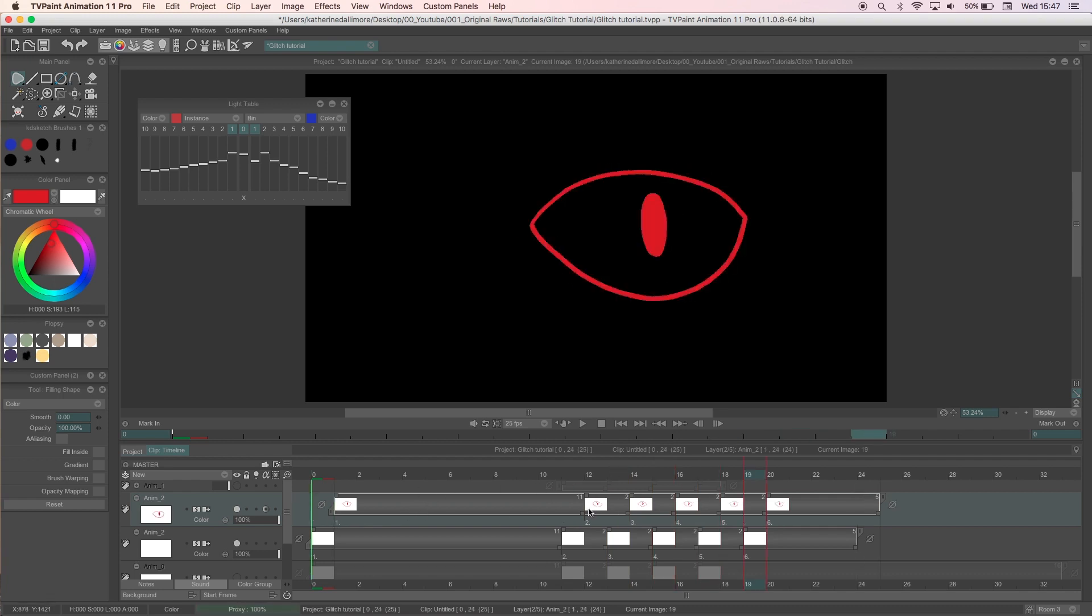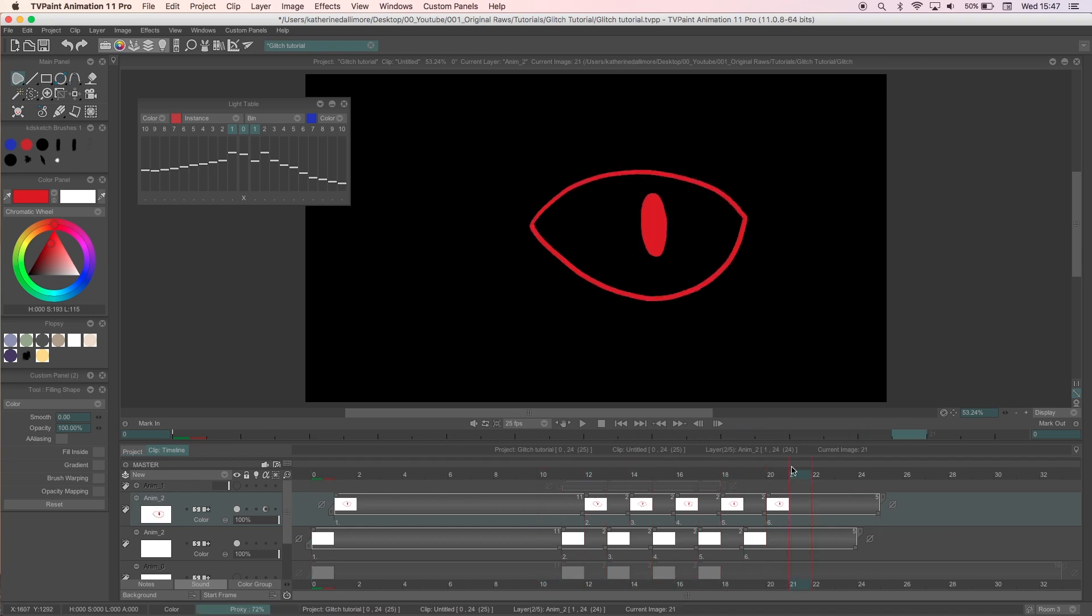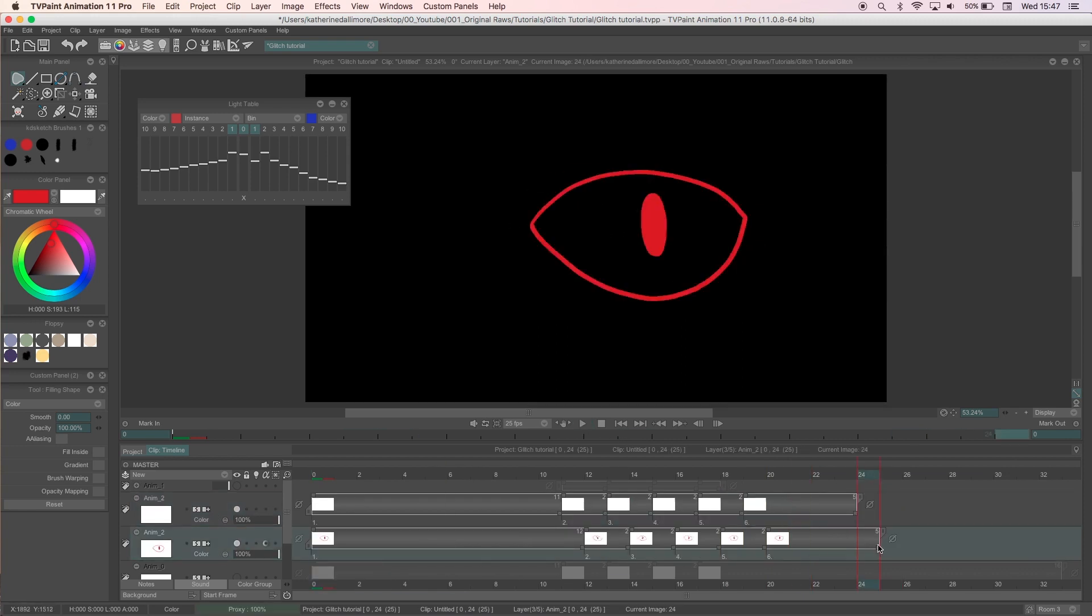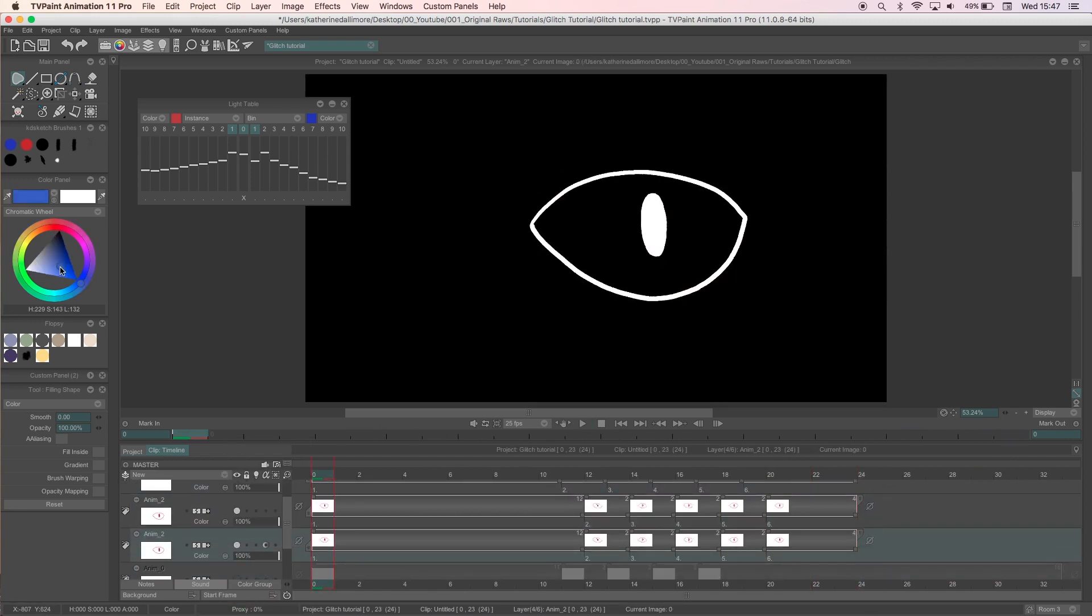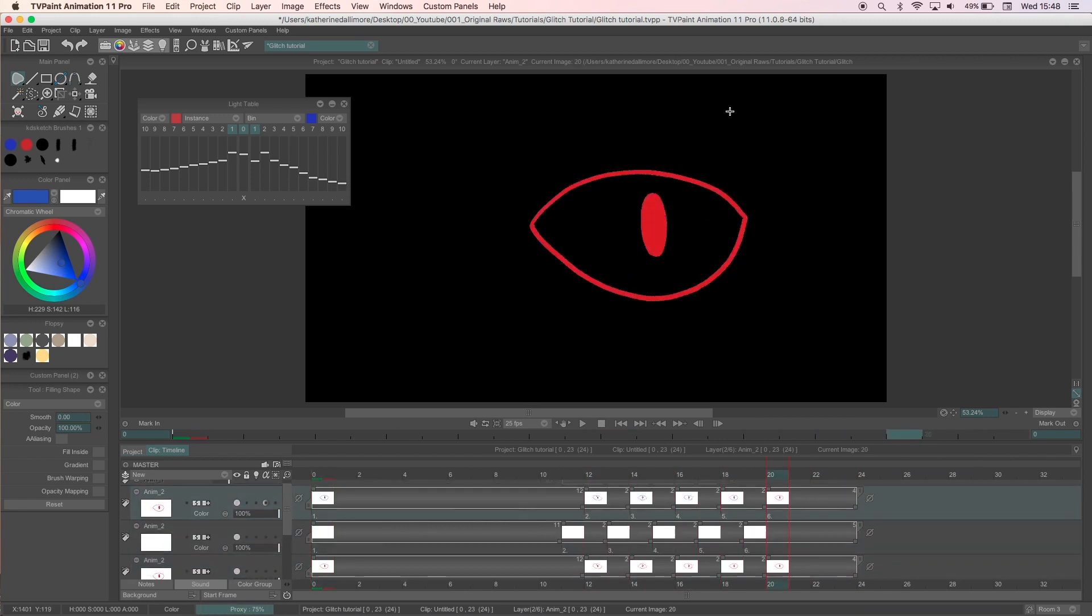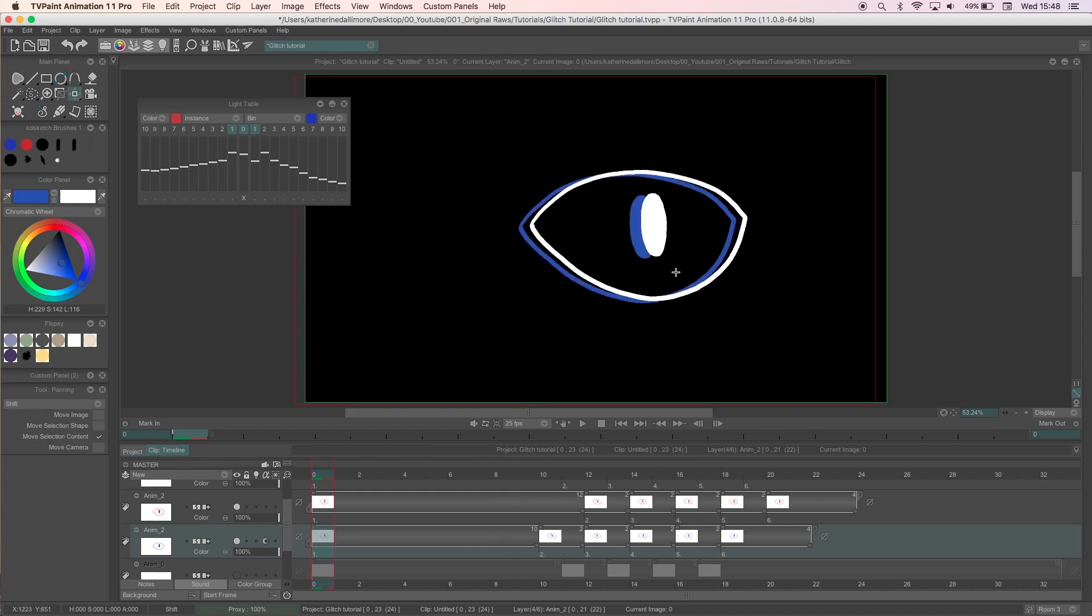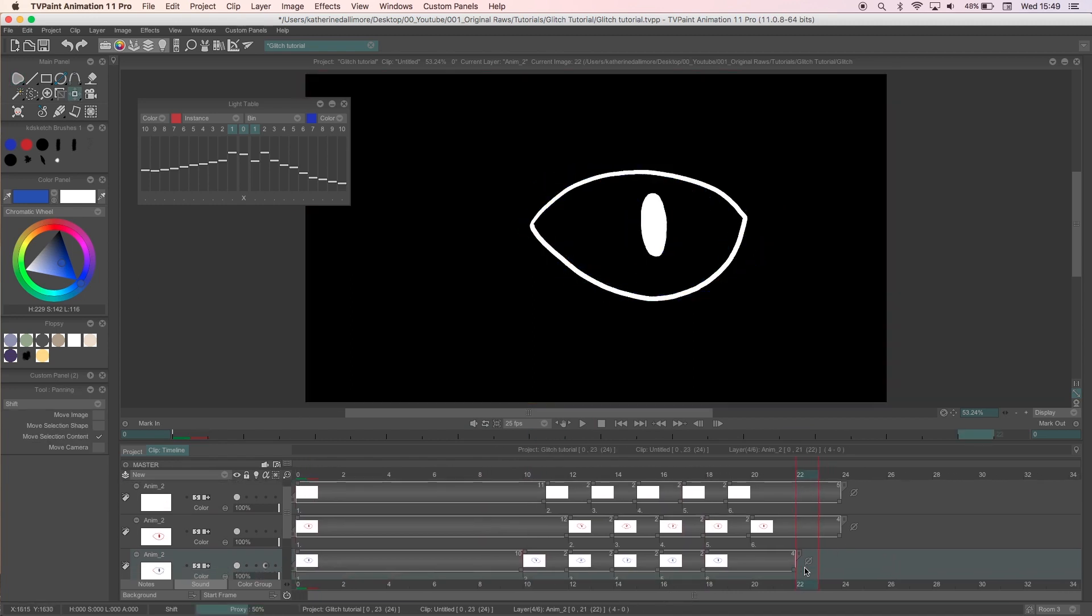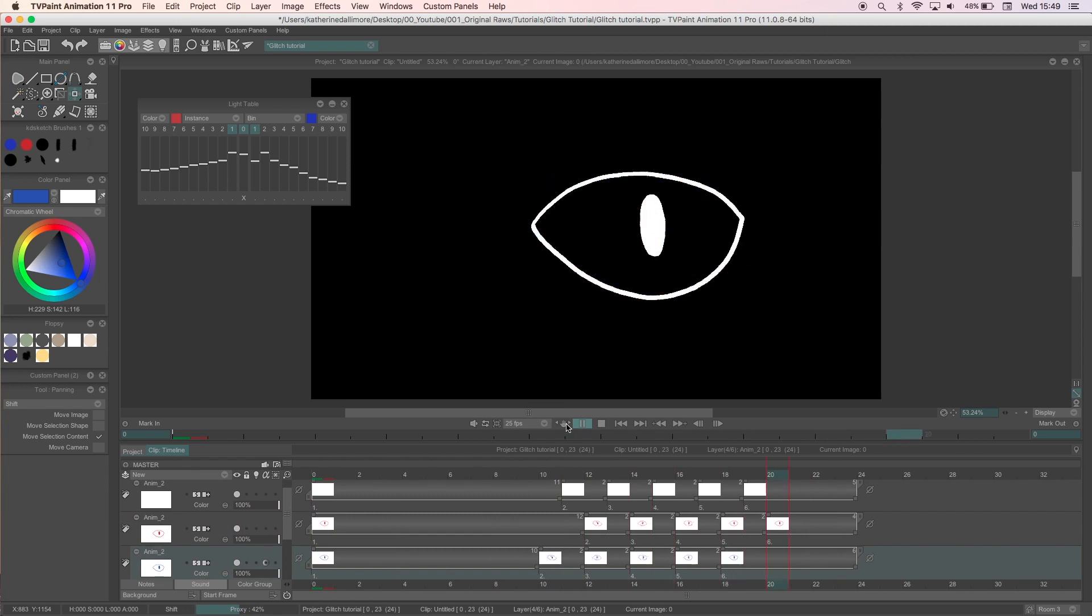After that I'll offset the red layer one frame to the right and repeat the process for the blue layer, though I'll offset that one frame to the left. I'll make sure the first and last frames of the red blue layers match up with the original so I have a nice clean loop and then I'll play it through to see how it looks.